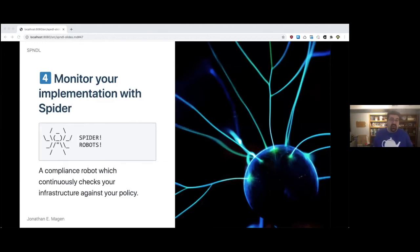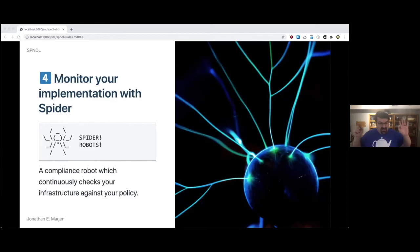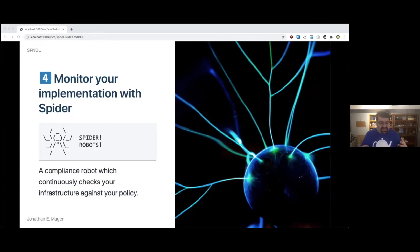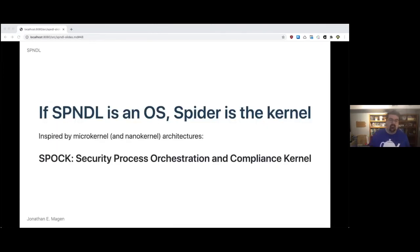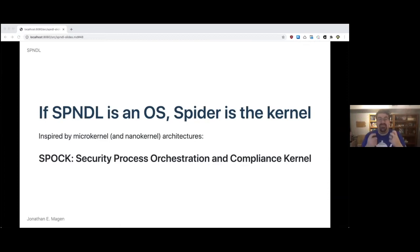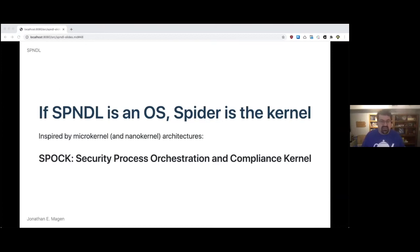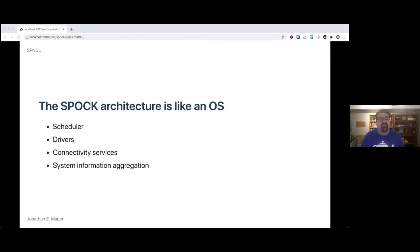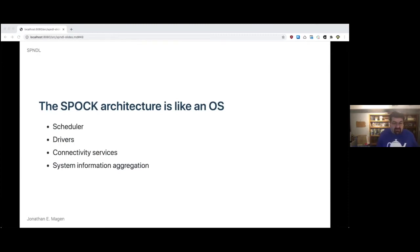Four, monitor your implementation with Spyder. A compliance robot which continuously checks your infrastructure against your policy is a cool concept and one of the most interesting things that we did with the whole Spindle ecosystem. This Spyder bot was awesome. If Spindle is an OS, an operating system, which is at its core a resource manager, then Spyder is the kernel, the beating heart. It's inspired by microkernel and nano kernel architectures. We called it the Spock architecture, the security process orchestration and compliance kernel. Because when you work at a big company, you have to have acronyms.